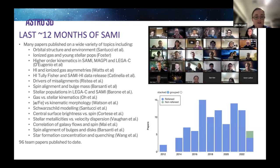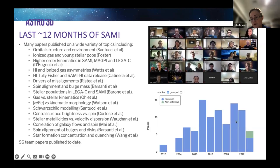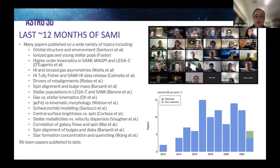In total, there have been 96 team papers published to date, and from the histogram you'll see we've been tracking very well. This year in particular, we're on par to reach the same sort of number of papers as in previous years — there's been an awful lot coming out of the SAMI data.